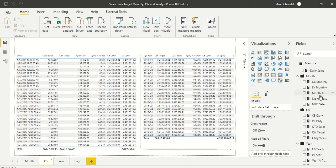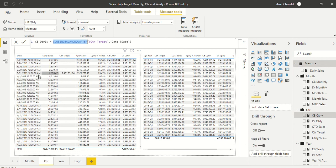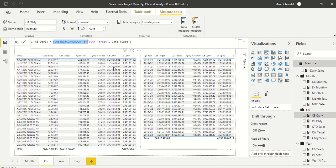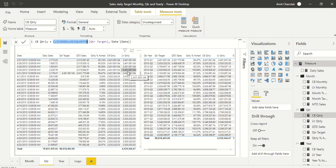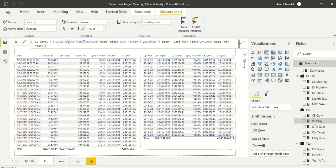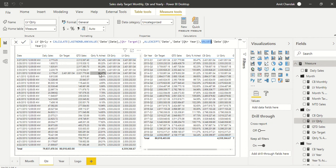For quarterly, we replicate the same formulas. CB Quarterly uses CLOSINGBALANCEQUARTER, and LB Quarterly uses LASTNONBLANK with ALLEXCEPT on quarter-year, then VALUES for quarter-year so each date looks across the full quarter. In the quarterly table we have: quarter target, quarterly sales, QTD sales, and percentage achieved. Scrolling to end of quarter, you can see 95% — matching exactly across both methods.